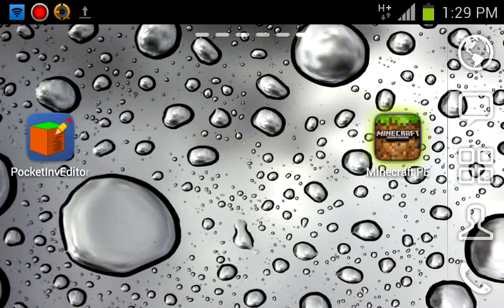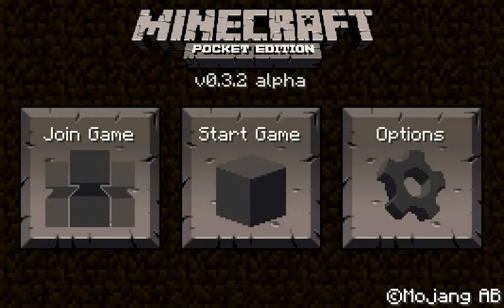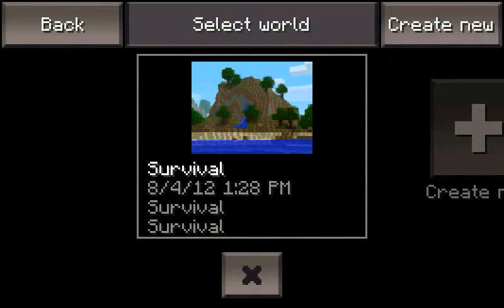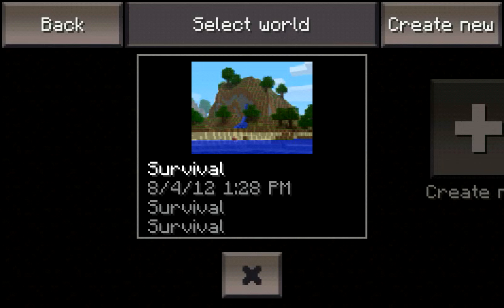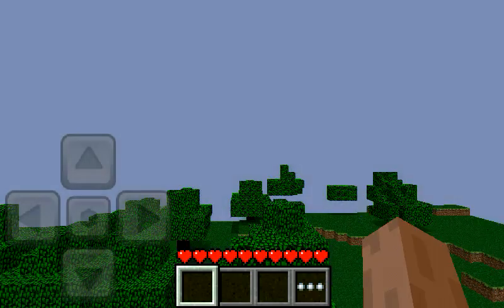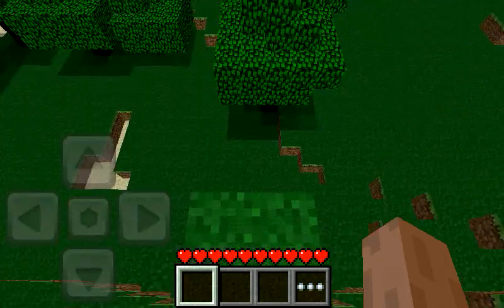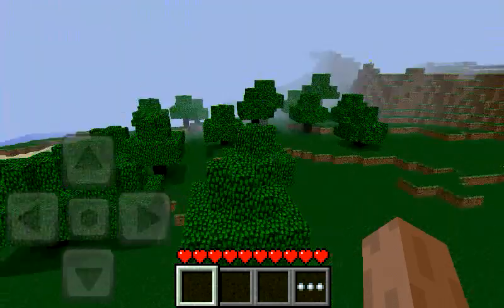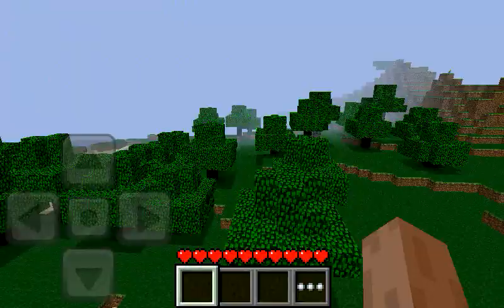Now, I've already created a Minecraft World, it's survival, and that's it, it's just a basic spawn. I haven't touched anything.